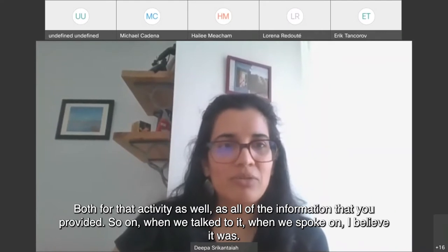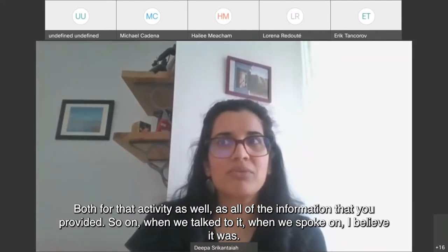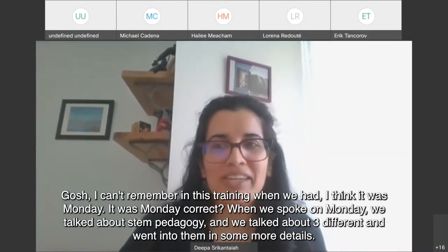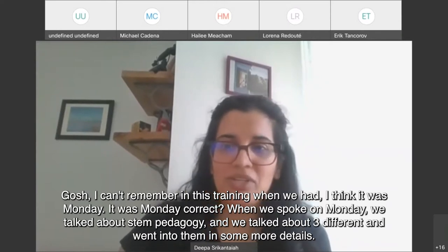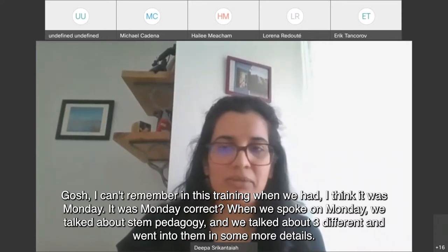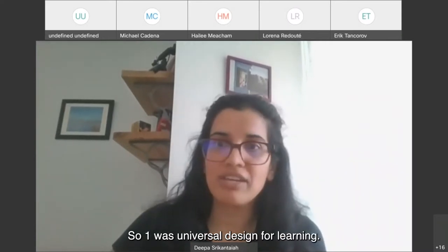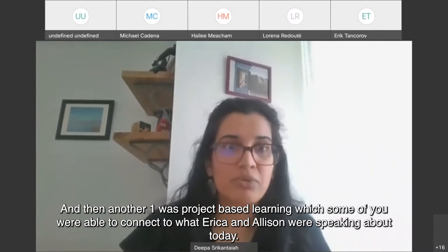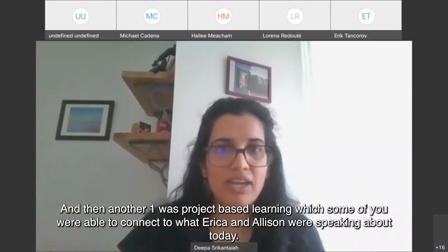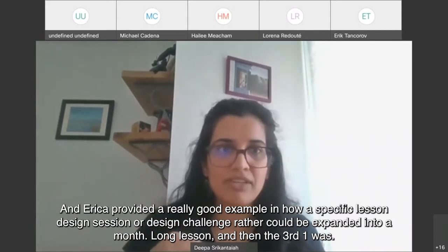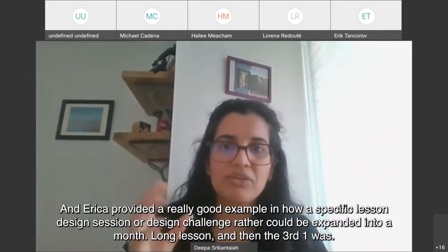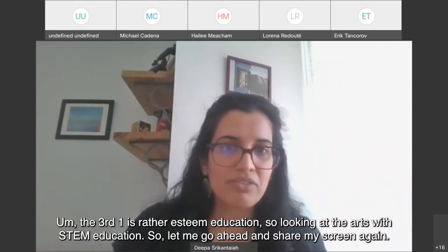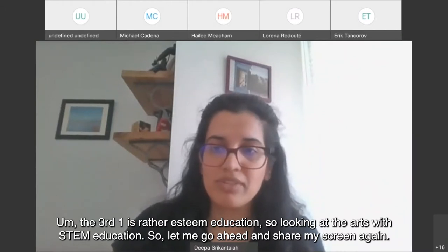When we spoke on Monday, we talked about STEM pedagogy — three different STEM pedagogies in some detail. One was universal design for learning, another was project-based learning, which some of you were able to connect to what Erica and Allison were speaking about today. Erica provided a really good example of how a design challenge could be expanded into a month-long lesson. And the third one is STEAM education — looking at the arts with STEM education.